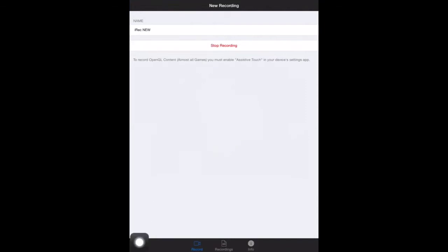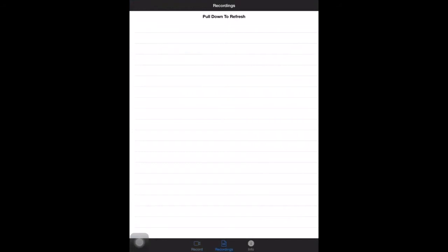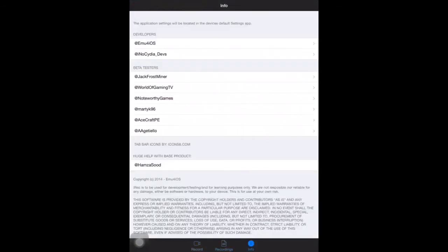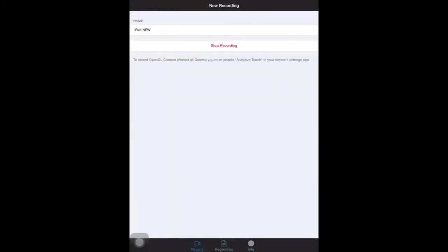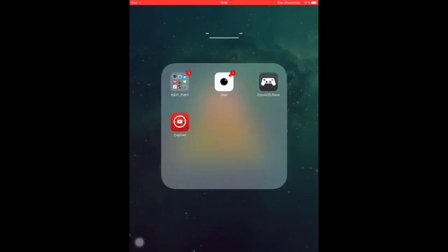That's the first page and you've got the recordings and what you've recorded, and you've got the info about some devs and beta testers. As you can see there is no settings there.